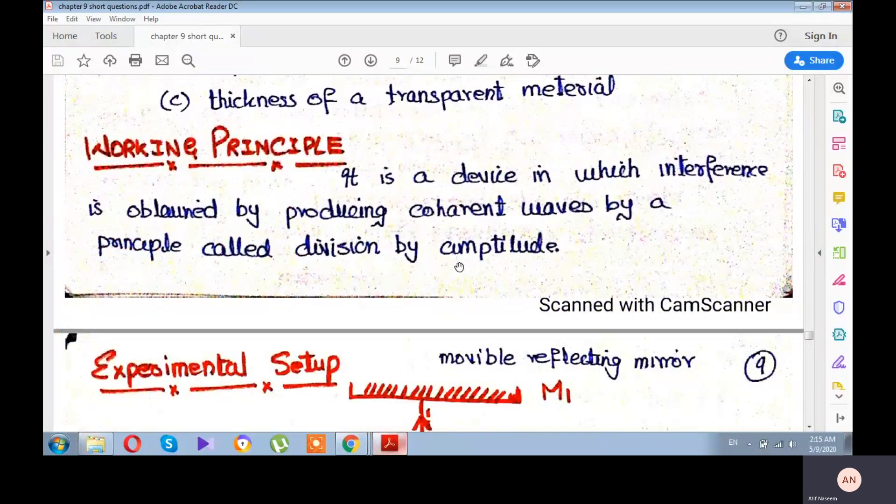It is a device in which interference is obtained by a coherent wave using the principle called division by amplitude. Division by amplitude converts one physical source into two logical sources. For this, we need a mirror that can reflect 50% of the wave and transmit 50% of the wave.